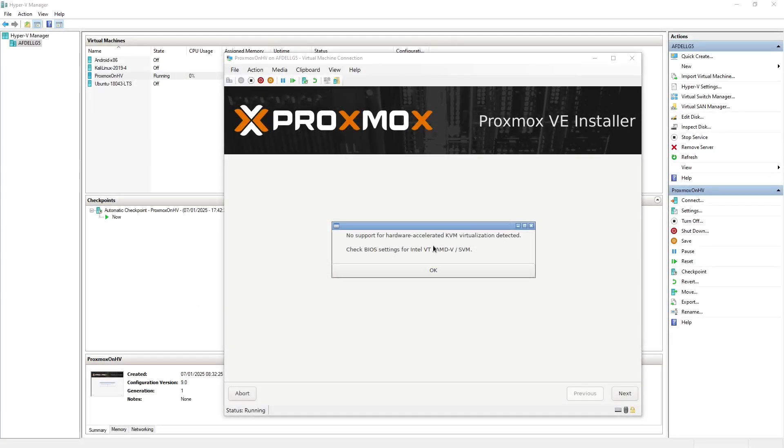In this House of Logic video I'm going to demonstrate how to enable nested virtualization in Hyper-V to allow you to install Proxmox as a nested host/guest.